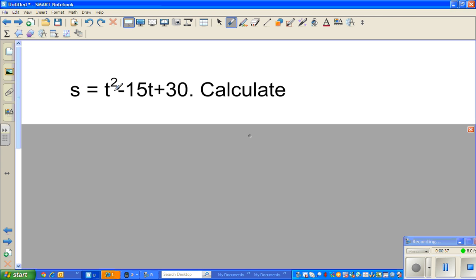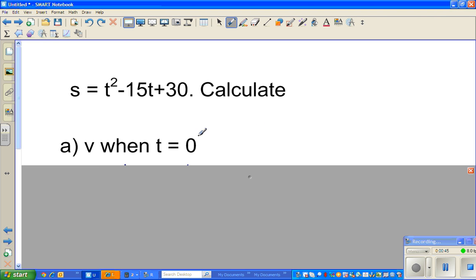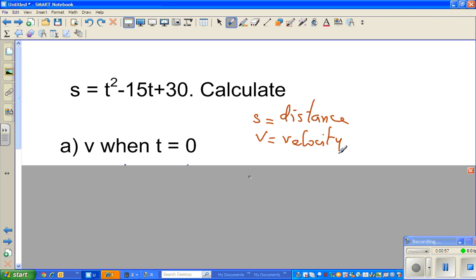The question is: s is equal to t squared minus 15t plus 30. The first question is to calculate v when t is equal to 0. Here, s stands for distance and v stands for velocity. So if a body is moving and the equation for distance as a function of time is this — you can understand this is a parabola — the question is to find velocity.